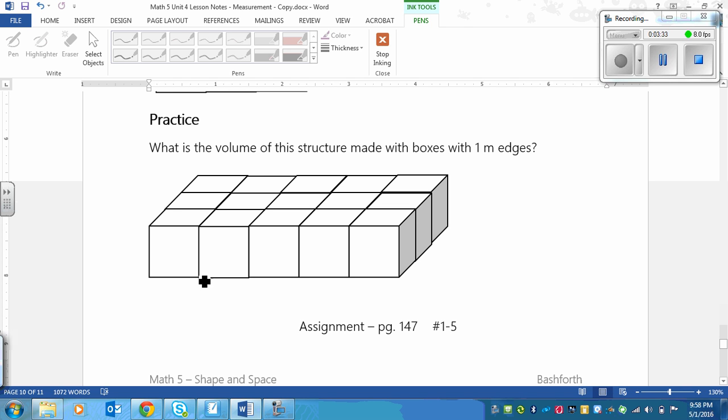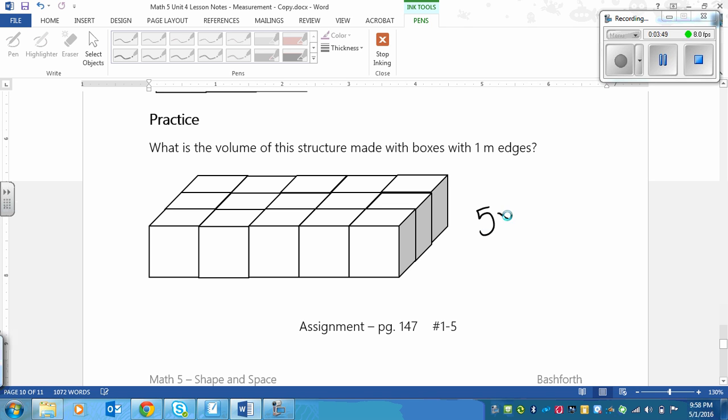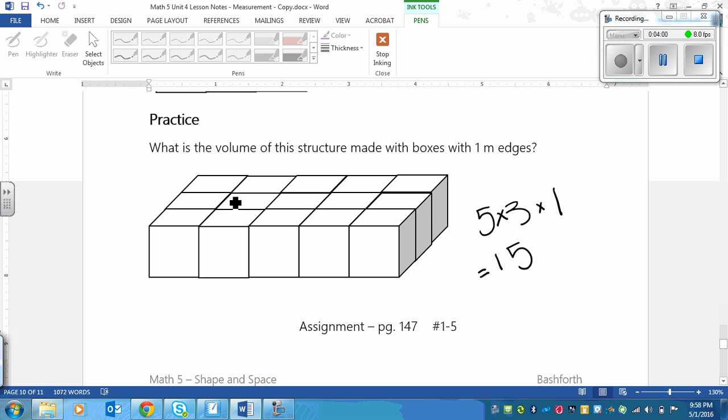Okay, so what you should have got is you could do counting all the boxes or length times width times height. The length is 1, 2, 3, 4, 5 times 1, 2, 3, and it's only one layer high this time. So 5 times 3 is 15, and then times 1 is 15 again. Either if you counted or you did multiplication, you should have got 15 meters cubed.